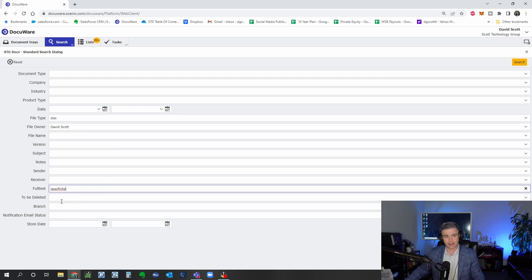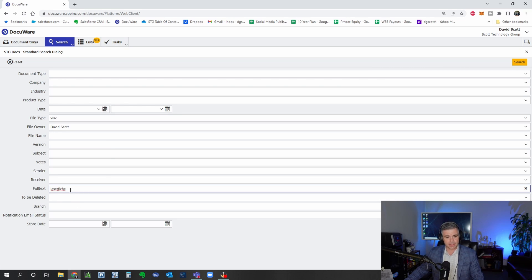What we'll do a lot of times is automate the capture of these index fields to make it even easier to describe the document.